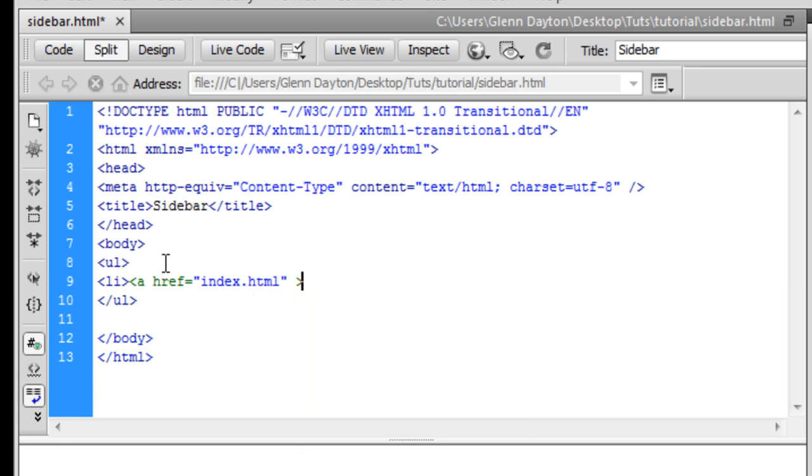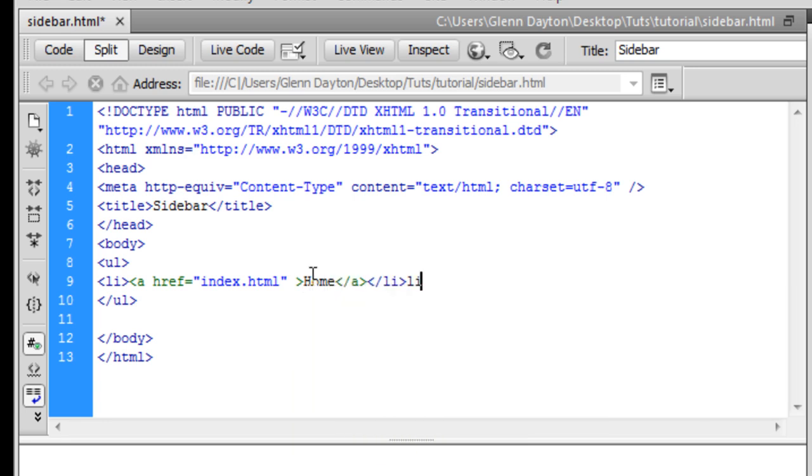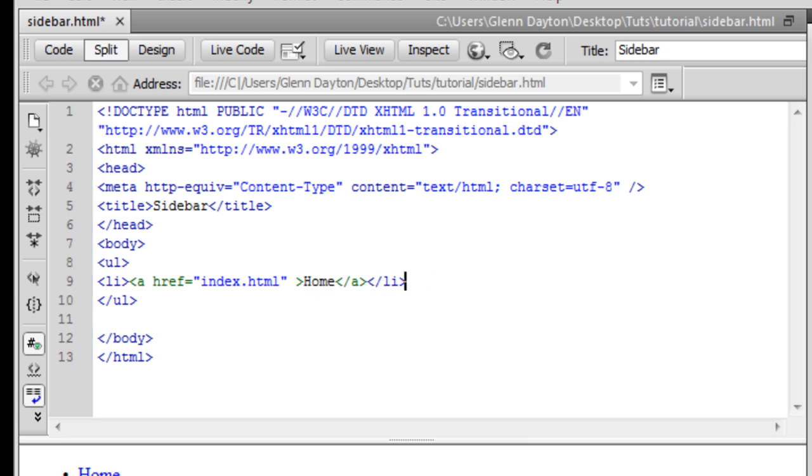And of course these links for the pages can be anything you put on your site. So I already did it. I'm going to have some extra ones here. I'm going to put them in real quick.